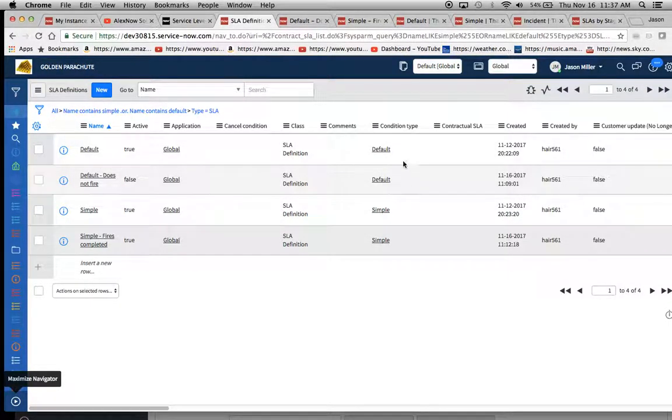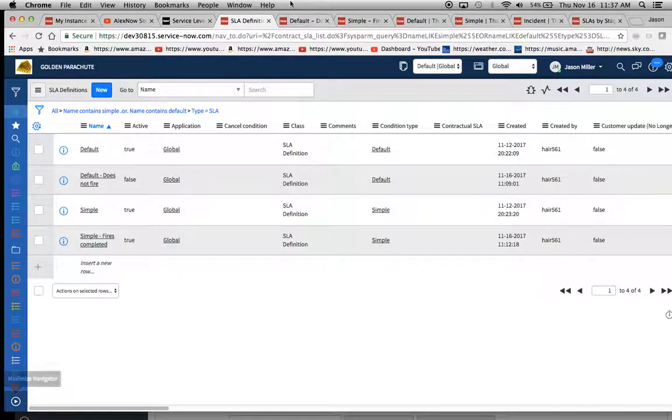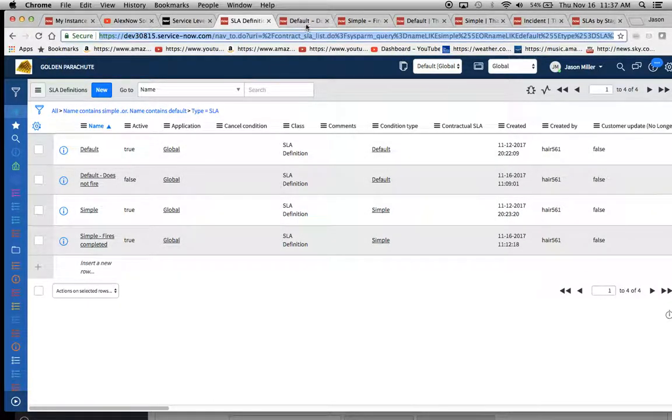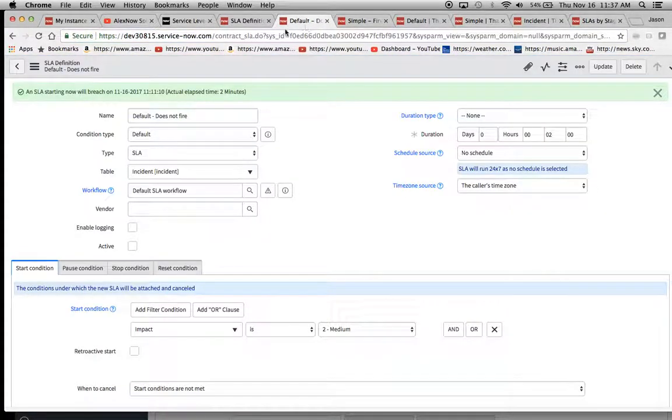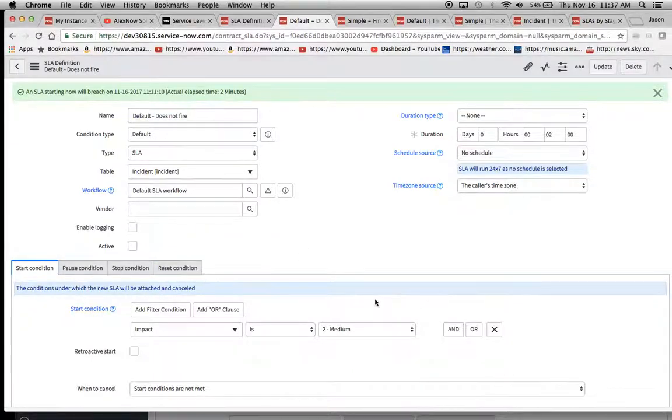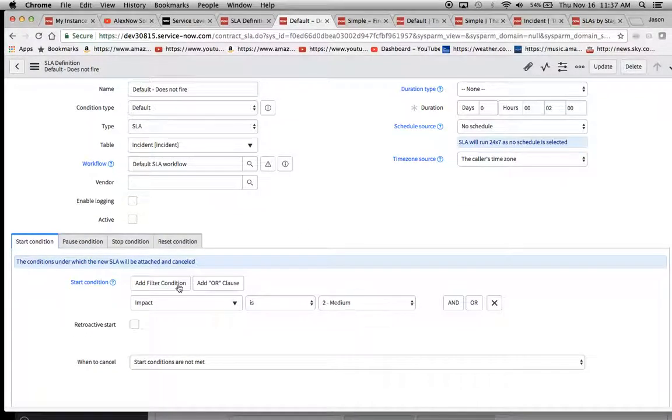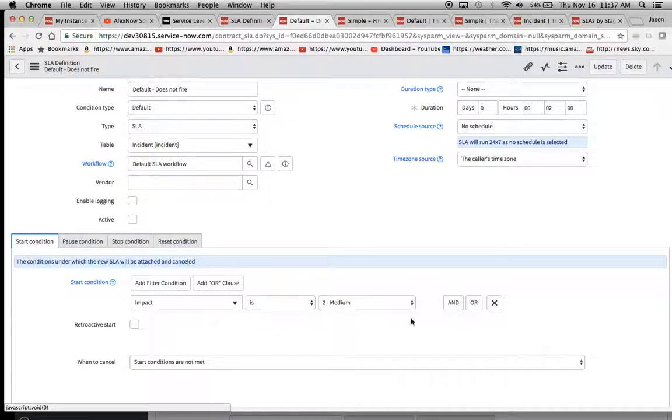We'll notice here the condition type we have here two default and two simple. So for our first one, we have here default does not fire. We can look at our start condition. Very simple.